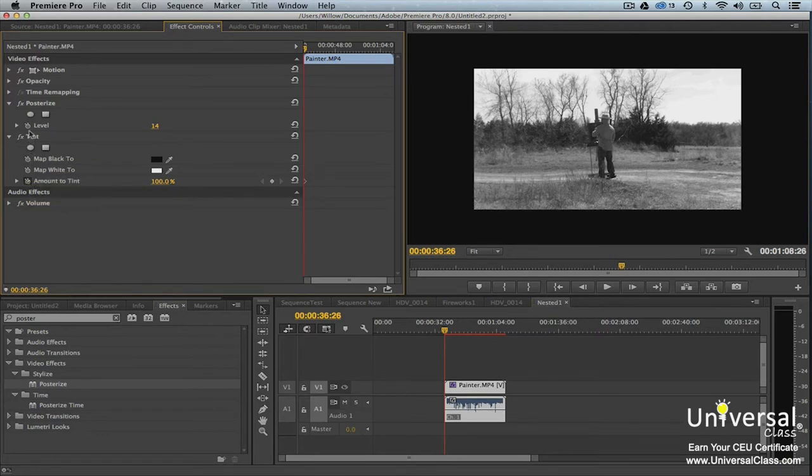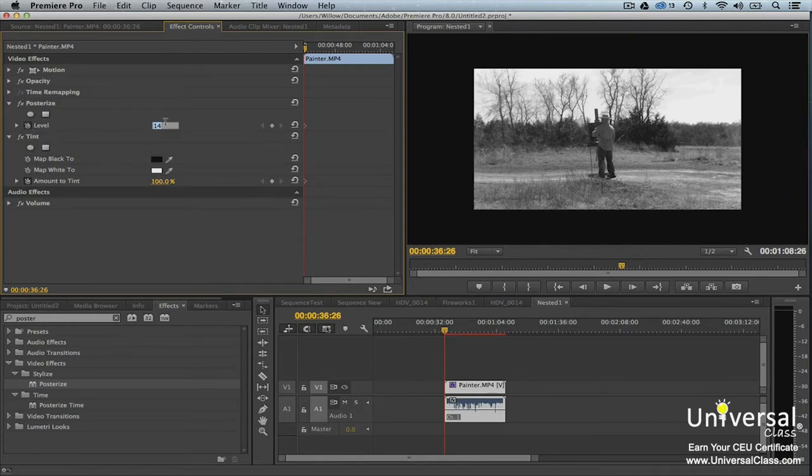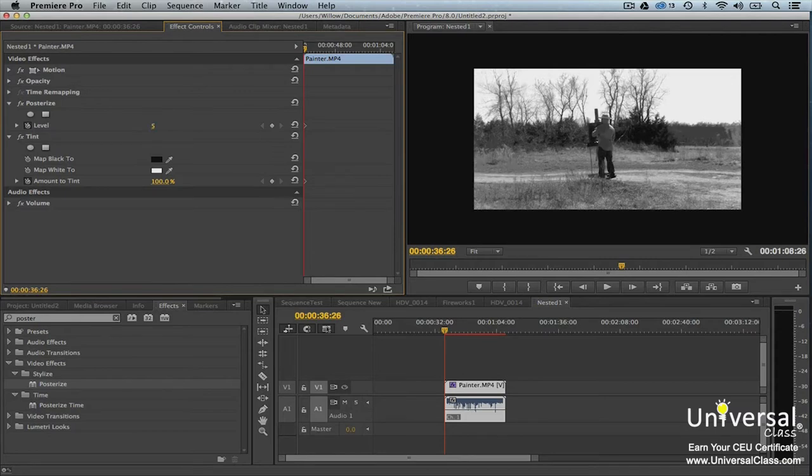And level under posterize so that keyframes are enabled. Now let's change the setting for posterize and change the matte black to color for tint to an orangish brown.